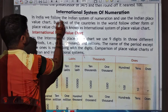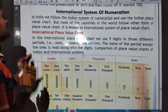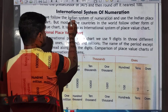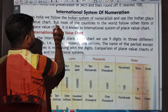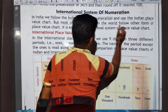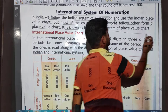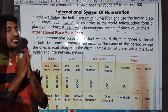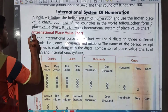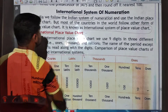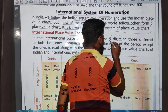In India we follow the Indian system of numerations, so we use Indian place value charts. But most countries in the world follow another form of place value chart, known as the international system of place value charts.